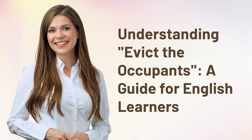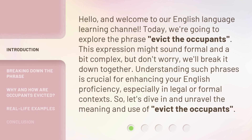Understanding 'Evict the Occupants' — a guide for English learners. Hello, and welcome to our English language learning channel. Today, we're going to explore the phrase 'evict the occupants.' This expression might sound formal and a bit complex, but don't worry, we'll break it down together. Understanding such phrases is crucial for enhancing your English proficiency, especially in legal or formal contexts. So, let's dive in and unravel the meaning and use of 'evict the occupants.'